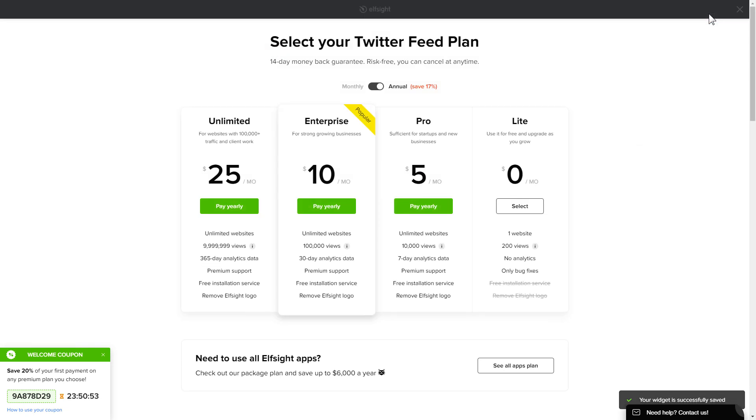The next step is to choose your subscription plan. You're very welcome to start with Lite, but keep in mind that your 20% discount is valid only for 24 hours.